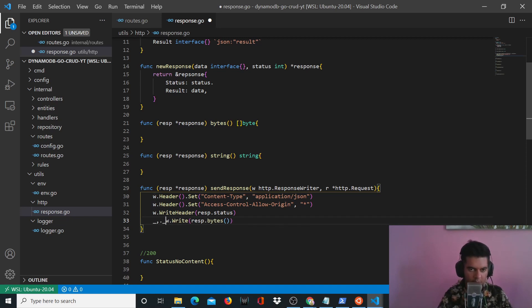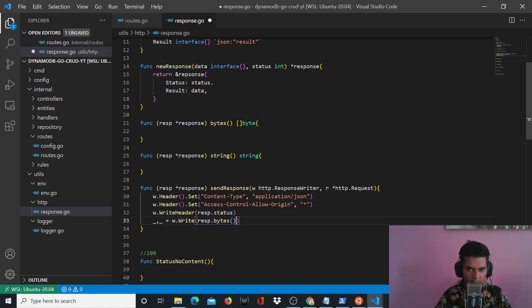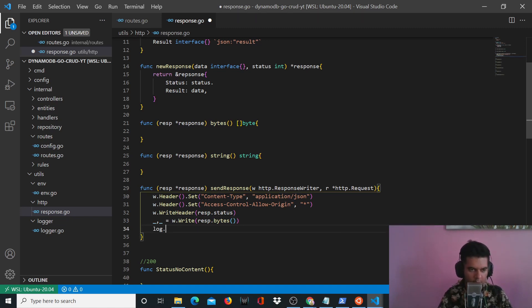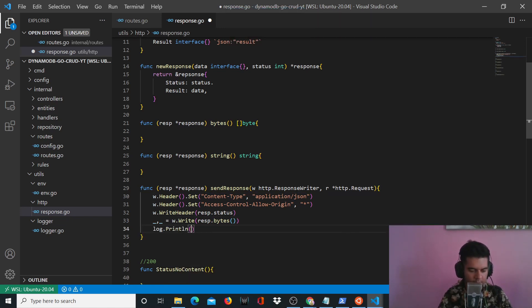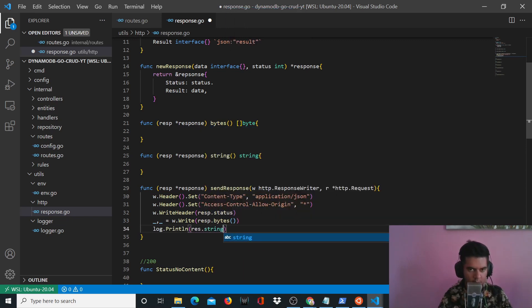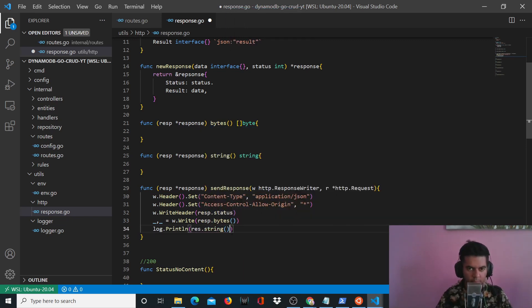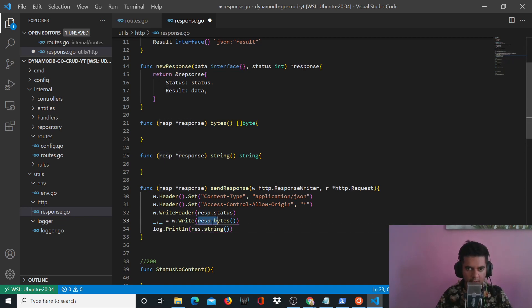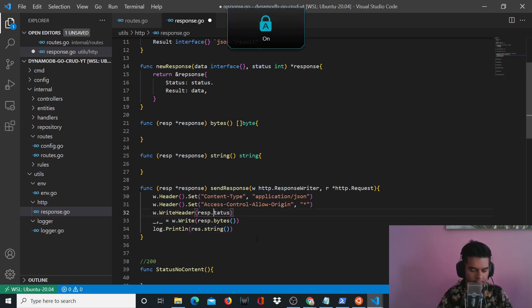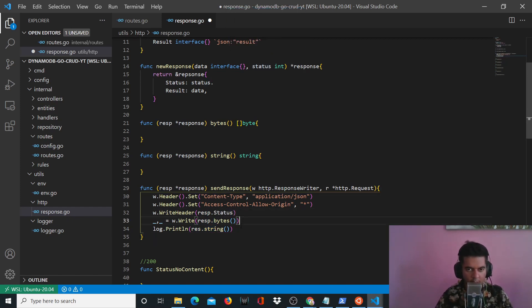And you'll send response.bytes. So two values are received from this function and we'll mark both of them as blank actors because we won't use them. And what you want to print out is response.string. Now response.status, response.bytes, and response.string are bytes and string are these two functions.